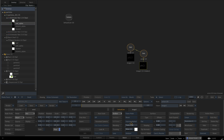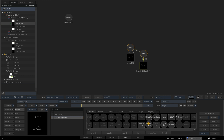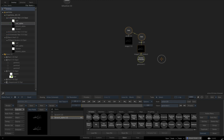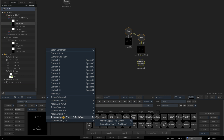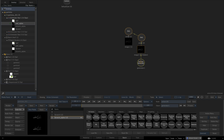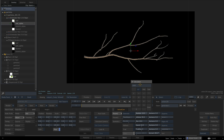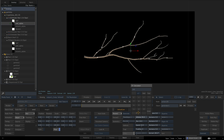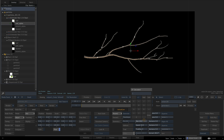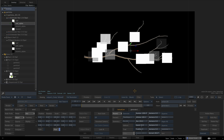I'm going to hide the particle generator and turn the region from lines to squares. We're going to be generating 1000 particles per frame and I'm going to keep their lifetime to 100 frames. Let's also make the size 150 pixels.